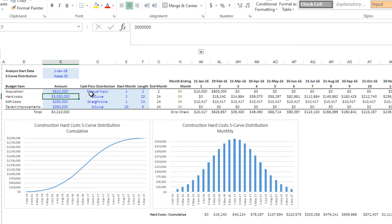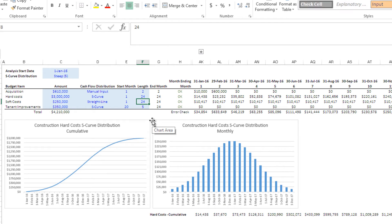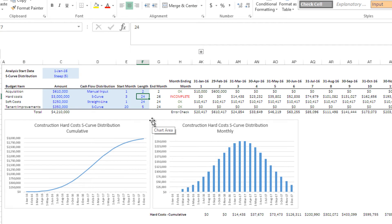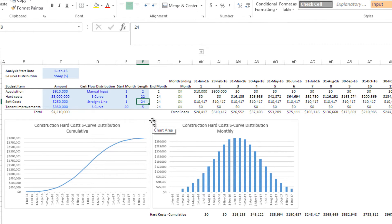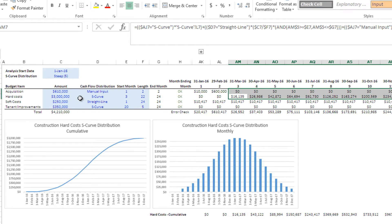Now hard costs: $3,000,000 distributed in an S-curve. We're going to start in month 3 — that's a 22-month length. You'll notice in the graph these two charts are only graphing our hard costs. Month 1 and month 2 have no outflows, and then a normal distribution curve distributes the $3,000,000 over these 22 periods. That's our hard cost.